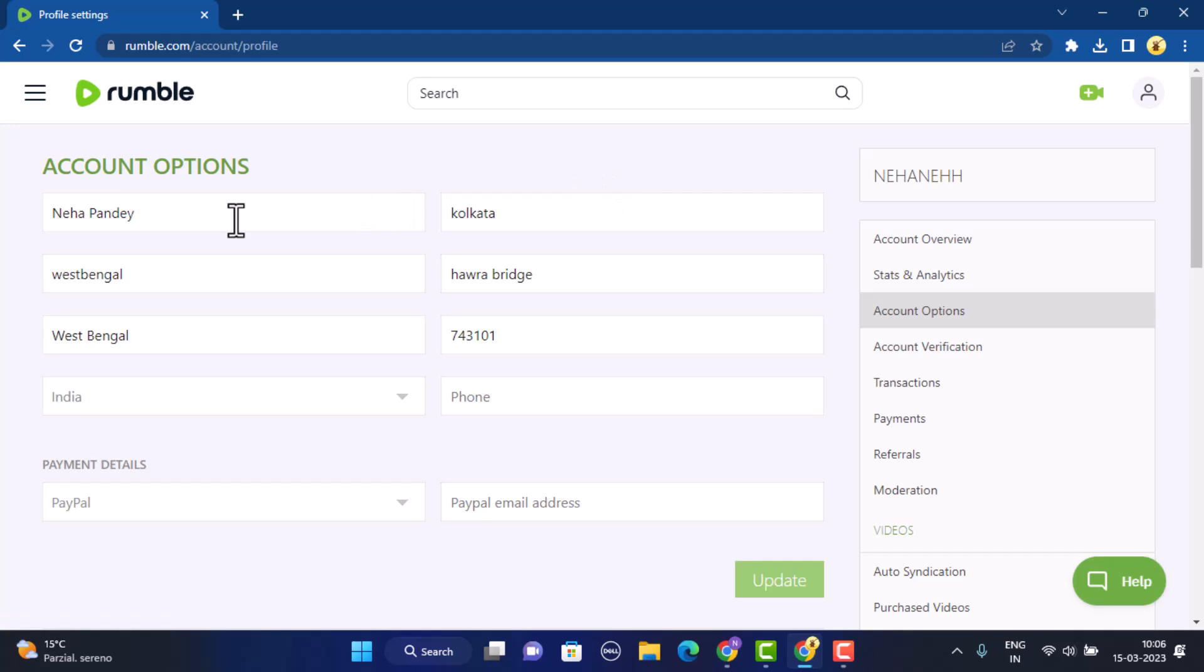So then you'll be able to change your first name, your address, any other information that you've provided on Rumble. But unfortunately you'll not be able to change your username on Rumble. So once created, it will be set permanently.